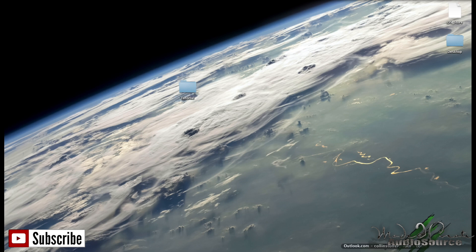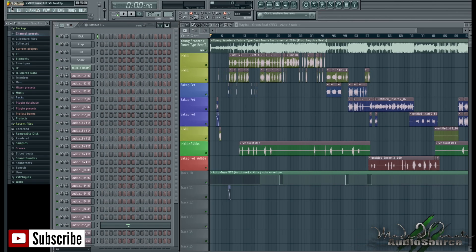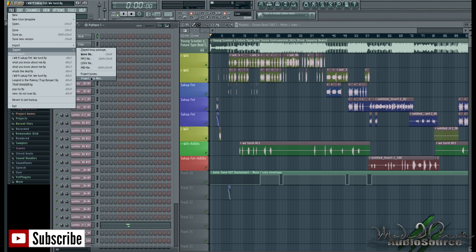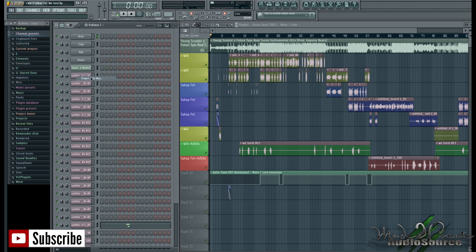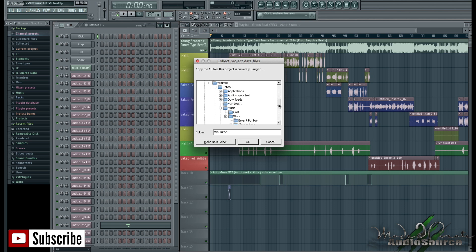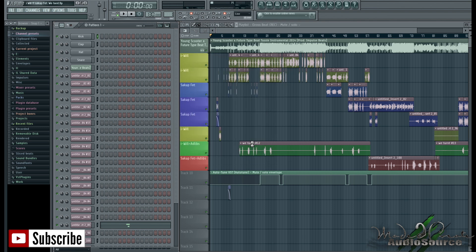So once we name that folder, we can go back to FL Studio, go to file, hit export, and hit project data files. Now all we have to do is find our folder. In my case, it's going to be on the desktop. So my Mac desktop and tutorials. Just select OK.